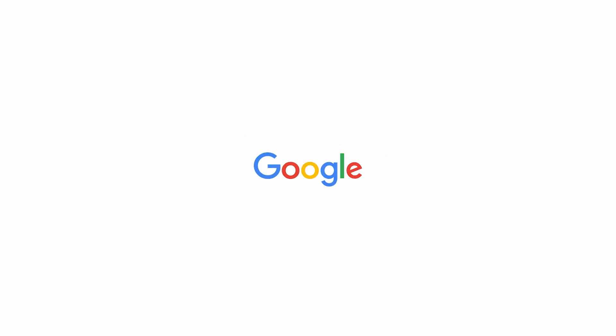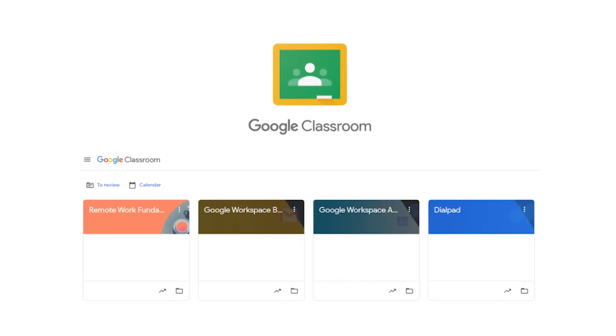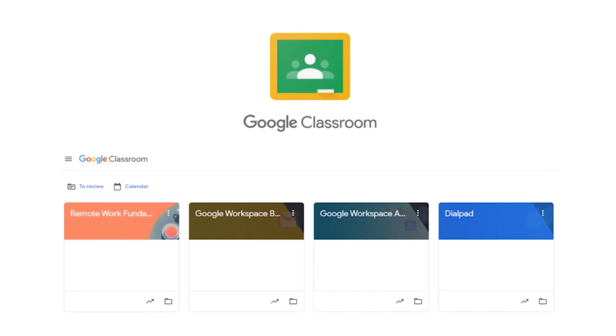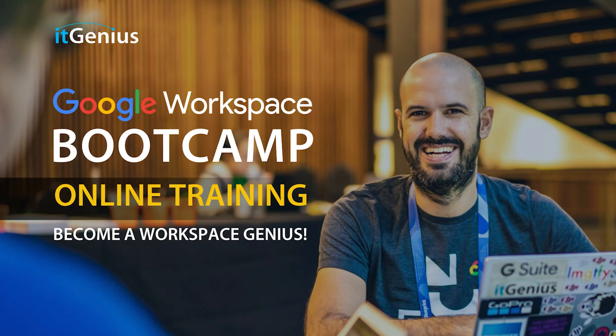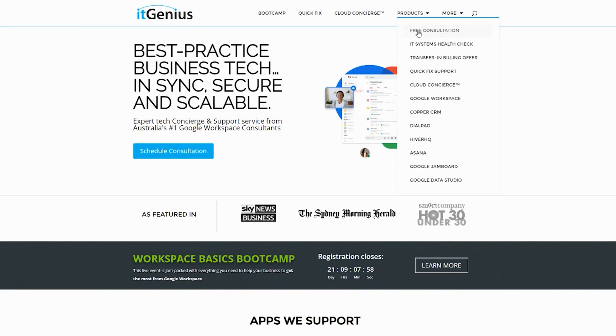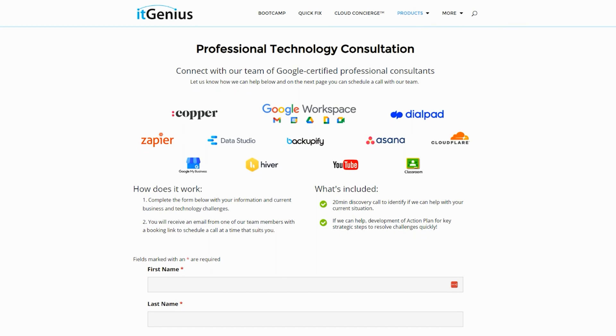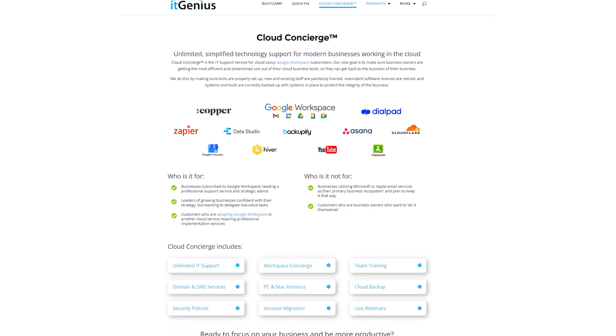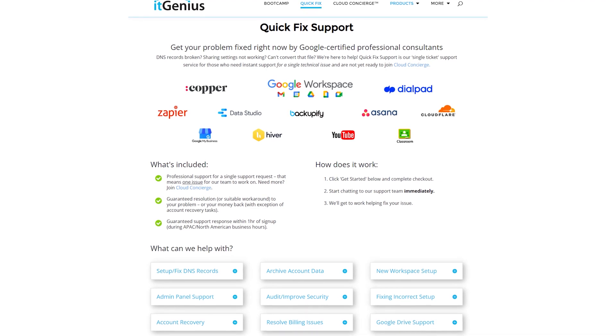If you'd like to learn more about Google Workspace and the technology ecosystem, you can join our free Genius Academy by transferring your billing across to it Genius, or you can join a Workspace Basics Bootcamp. If you're a business owner and you're interested in an audit on your technology stack or your workspace account, or you're looking to do a project in the tech world, you can take advantage of our free consultation. And if you need help right now, consider joining Concierge or taking up a Quick Fix with our team for professional support for your tech stack.